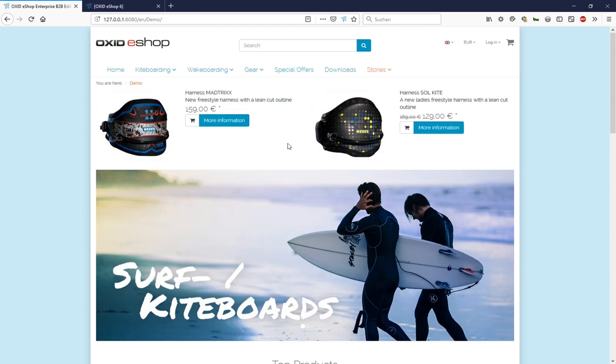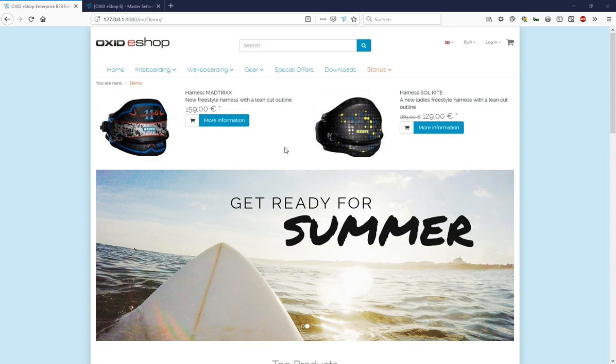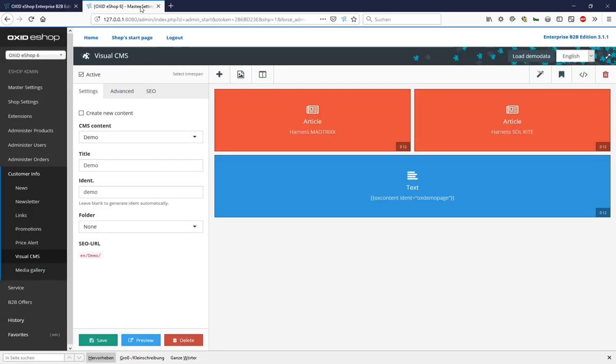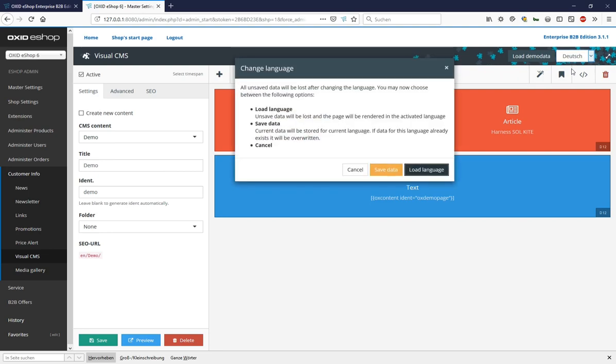Finally, let's have a look at the language handling of the Visual CMS. To do this, we go back to the back end and open the drop-down list in the upper right corner. There you will find a list of all languages this Oxid eShop offers. If we now switch from this English demo site to German, we get a question whether we only want to load the language, i.e. the German counterpart to this English site in case it already has been created, or whether we would like to take over the original content in order to translate it from English into this new German site. I decide to load this language and get the content for the German page.